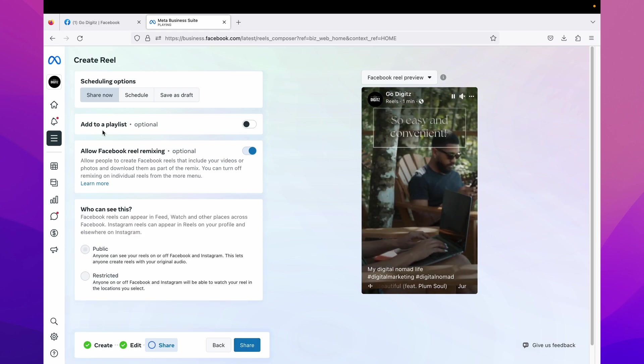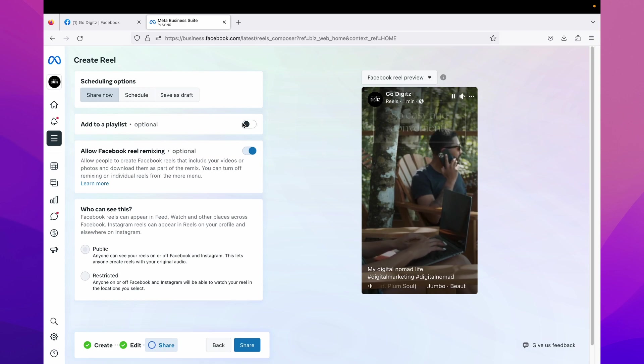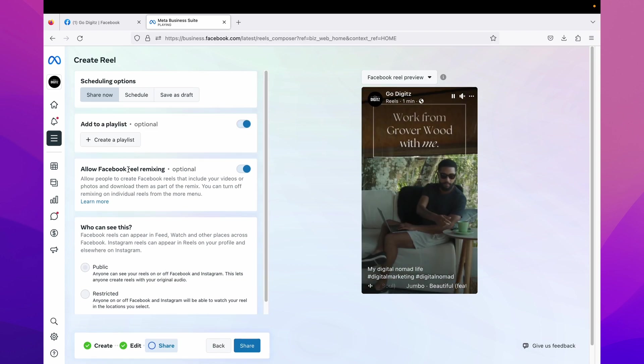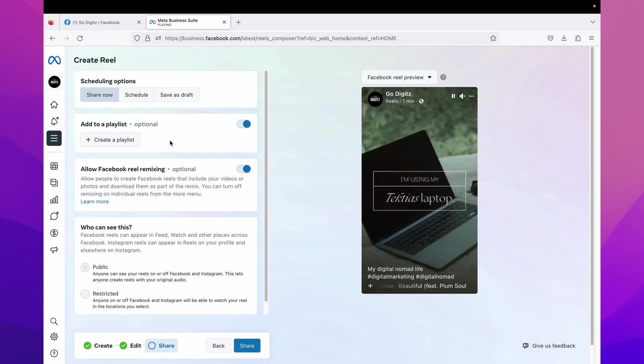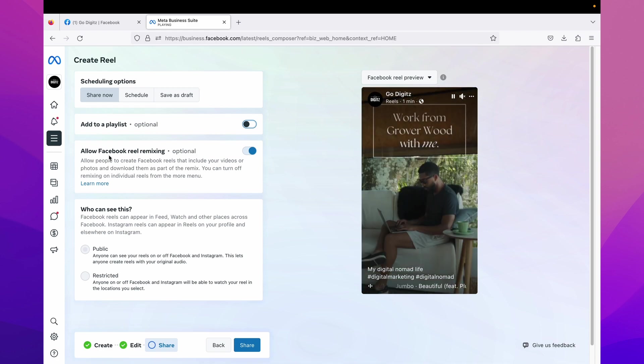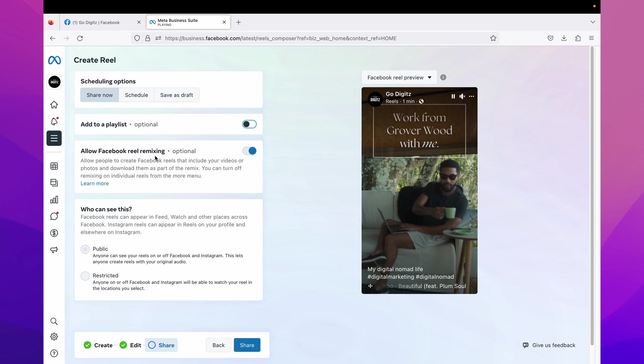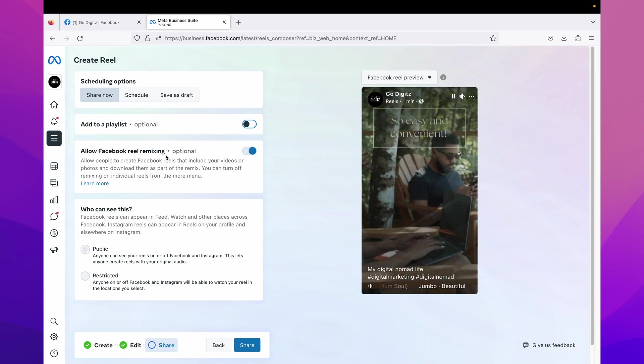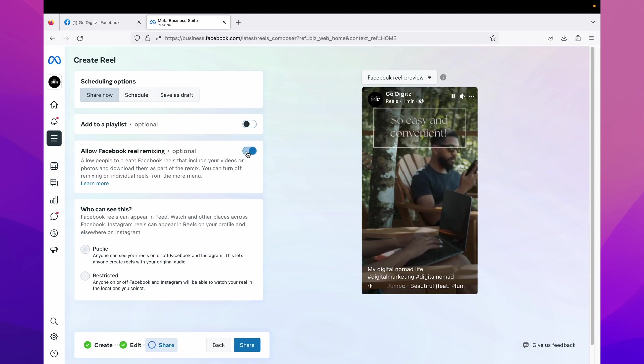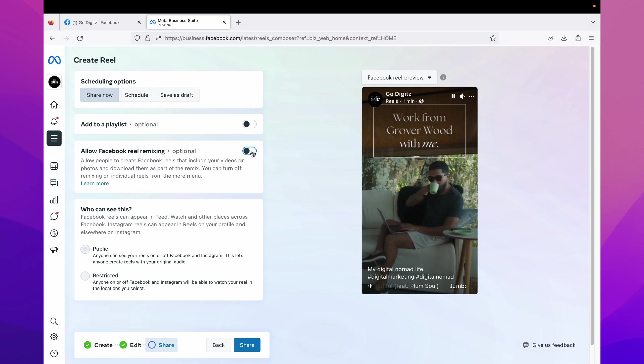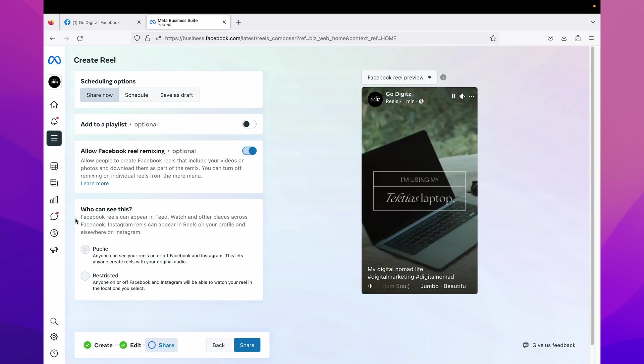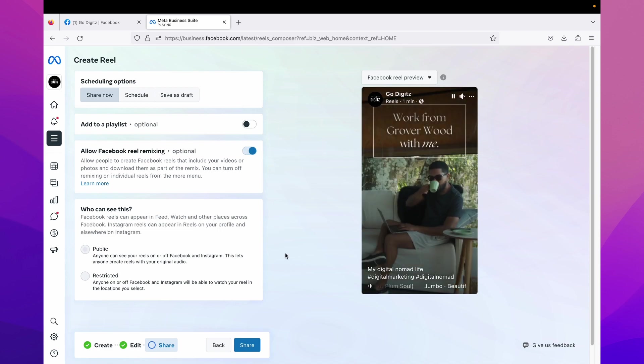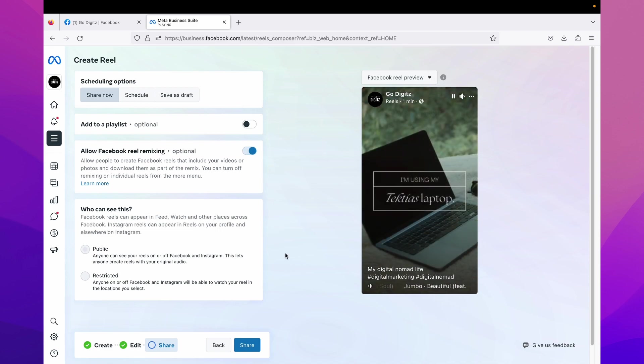If you want to add these reels to a playlist, you can do it here. You can enable it. If you have a playlist you can select it, or if not you can create a playlist here. Then other option is allow Facebook reels remixing. Here you can enable or disable allowing people to remix your reel. You can keep as it is or you can turn it off. Where you can see this automatically shows public. Okay, now we have done everything, now we can publish the video.